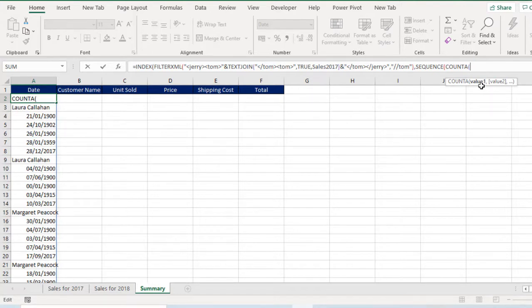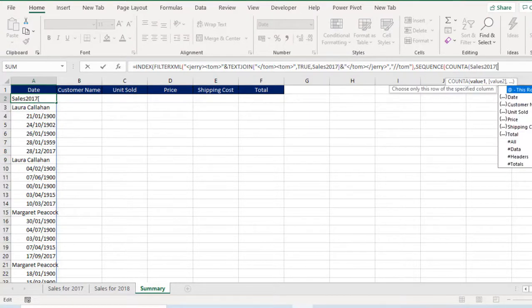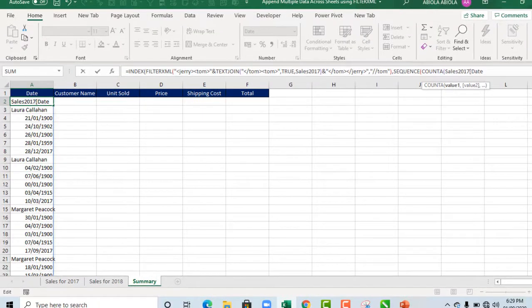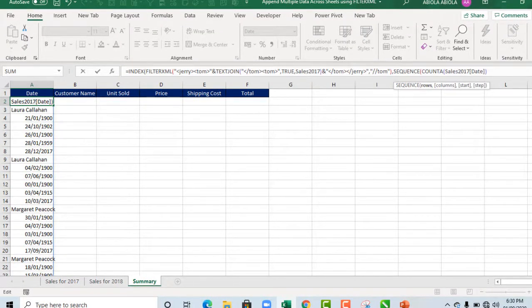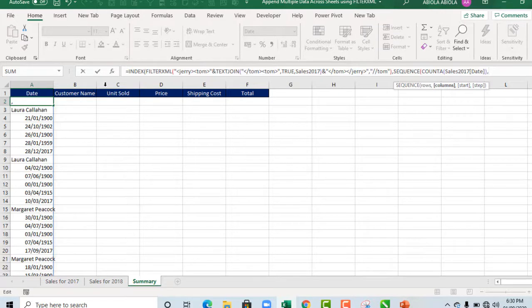So value 1 is going to be the table name, which is sales 2017. Open square bracket, and I'm interested in the date column. So when I close the square bracket, close the count a, we are back to the sequence. Comma. How many columns we want? We have 6 columns. So I'm going to just type in 6.